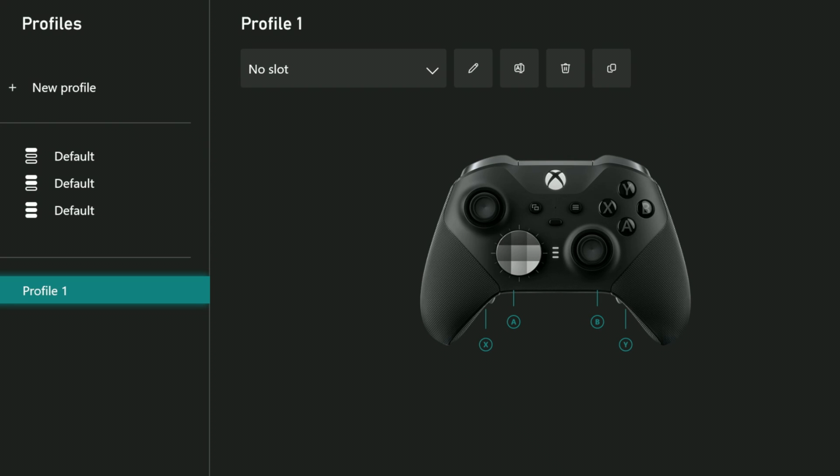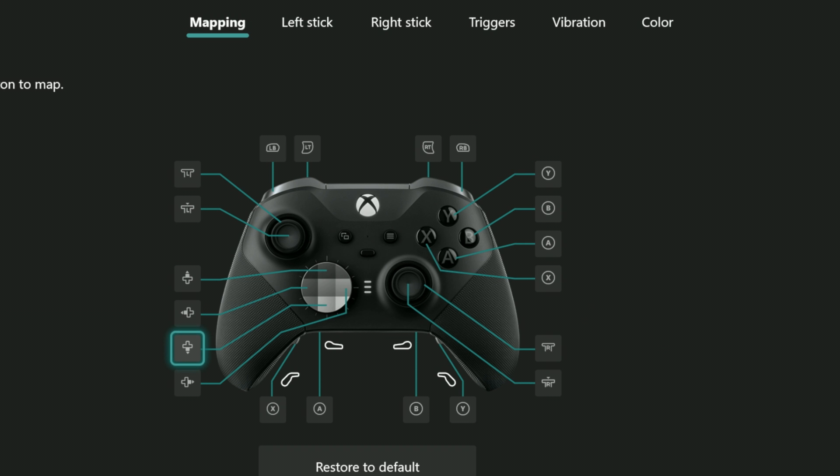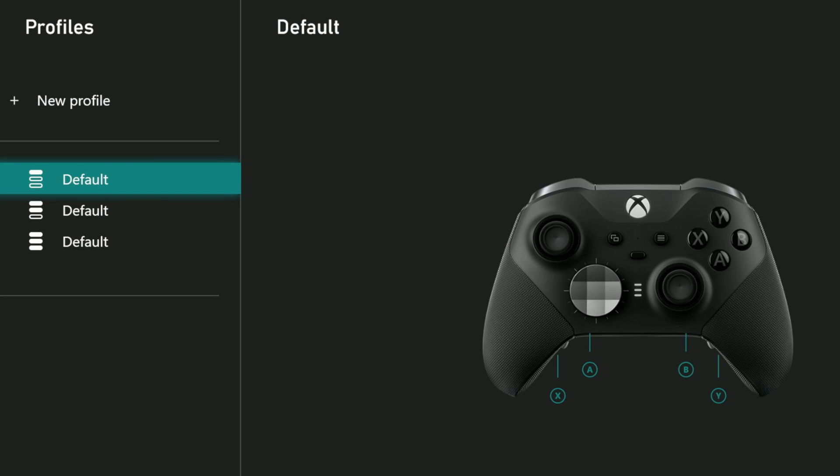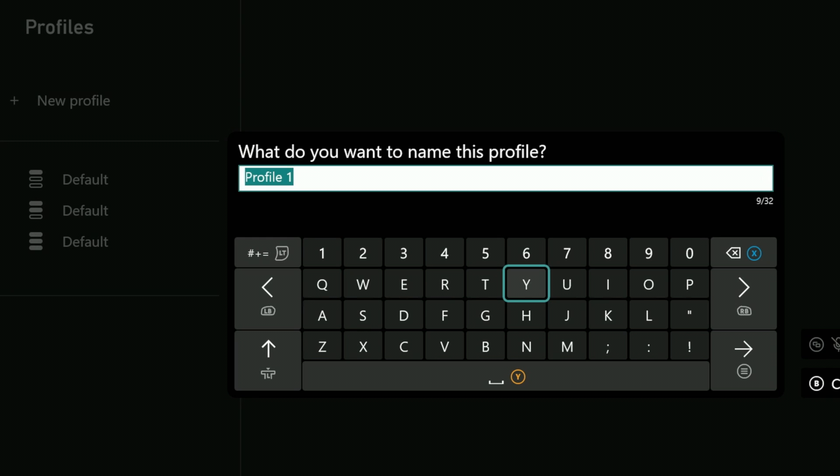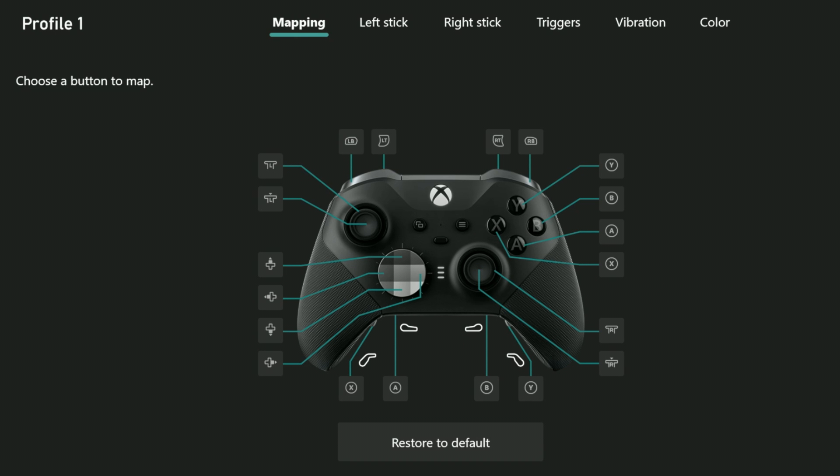If you want to start configuring, highlight one of those profiles and select the pencil icon right here. If you want to create a fresh new profile, select new profile. It'll ask you to name it. You could call it the name of the game you're going to be using it for. Whether editing or creating a new one, you should arrive here on this screen.